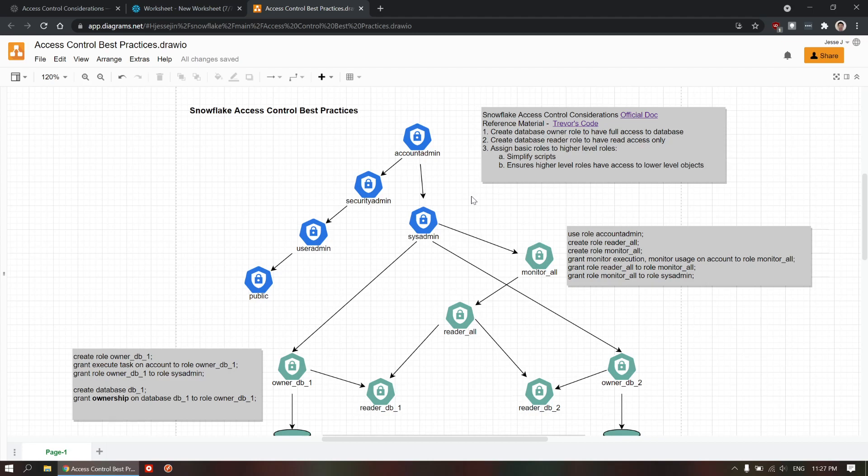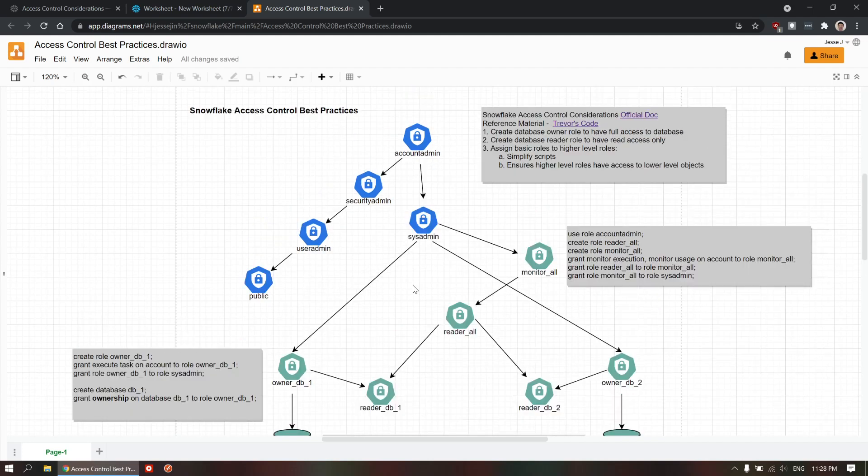A couple days ago, I was tasked to create two separate roles in our Snowflake instance. One is the reader role, and then the other is the writer role. So, it ends up pretty complicated. I didn't like the way I did it, so I went and looked for better ways how to implement these roles.